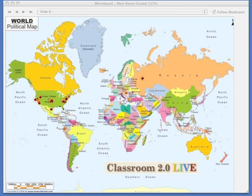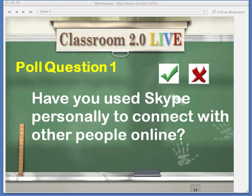Our first poll question today — with your green check or your red X — is: have you used Skype personally to connect with other people online? These questions help Paula and Jan focus their presentation. Lots of people have done that, and some people are brand new to Skype. You have to download it, and you're absolutely going to love this application.